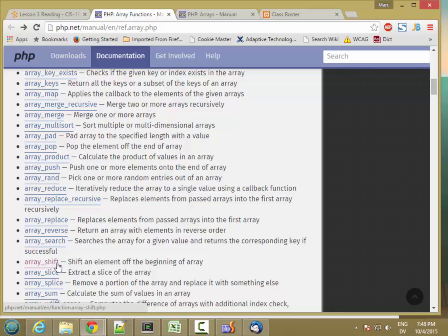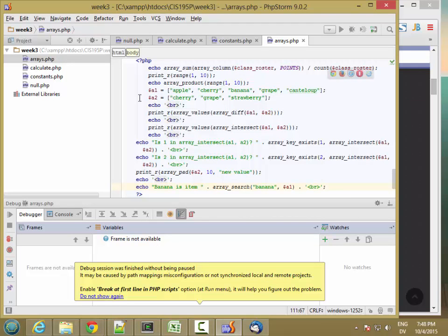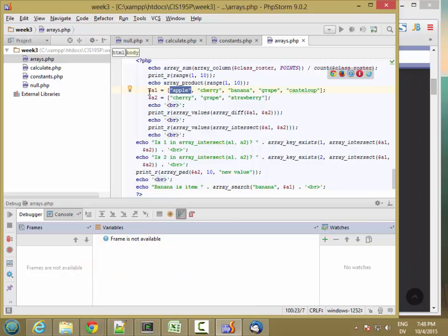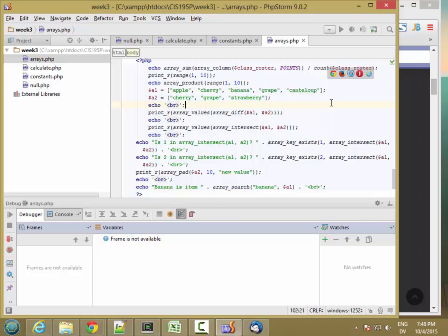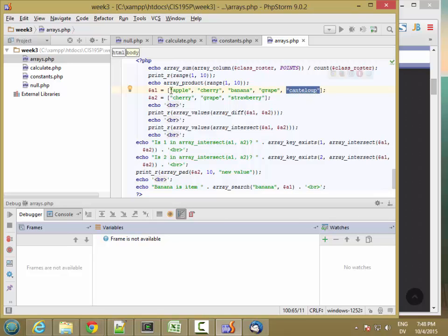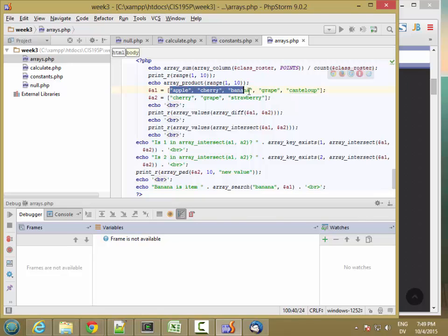Unshift adds something to the beginning of the array, and shift removes it from the beginning. So if I shift A1, it returns 'apple' and A1 is left with the remaining values. Shift again returns 'cherry', leaving banana, grape, cantaloupe. You can also push or pop things to the end of the array — pop returns 'cantaloupe' and removes it, then pop again returns 'grape'. So shift/unshift work on the front, push/pop work on the end.